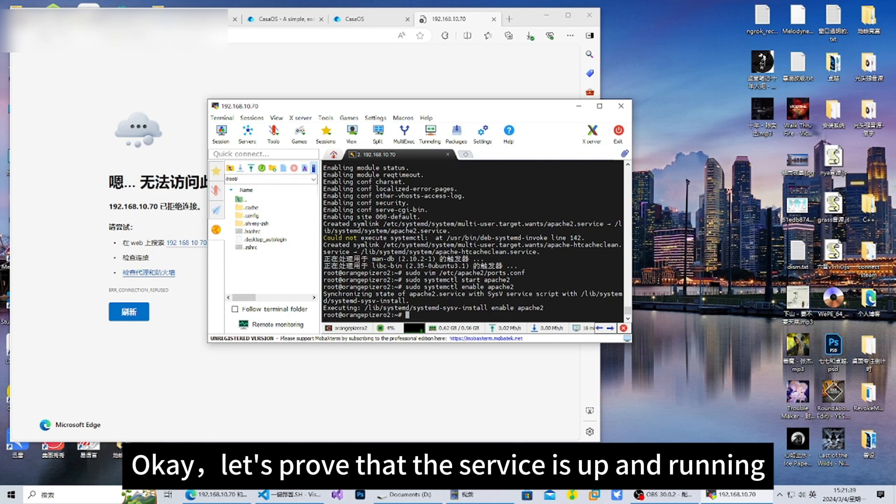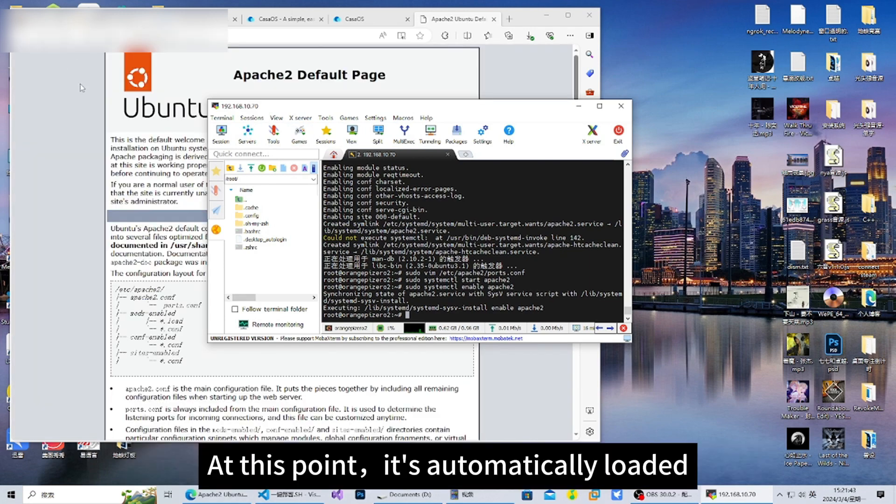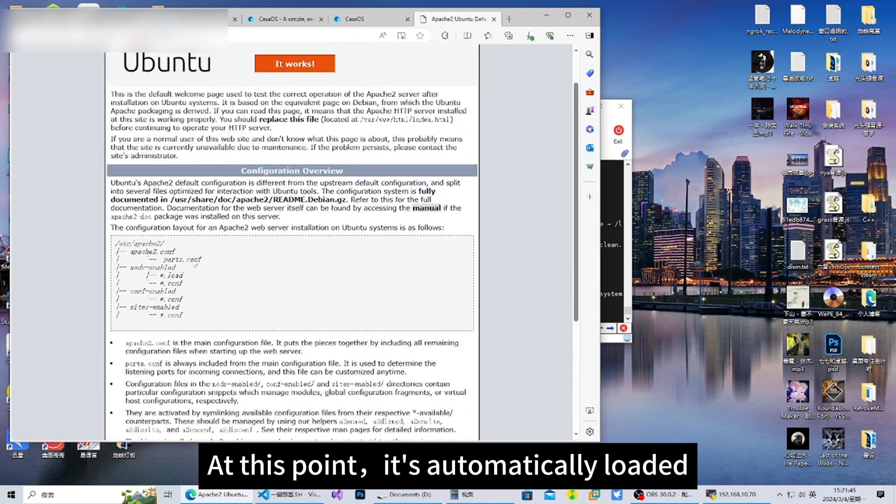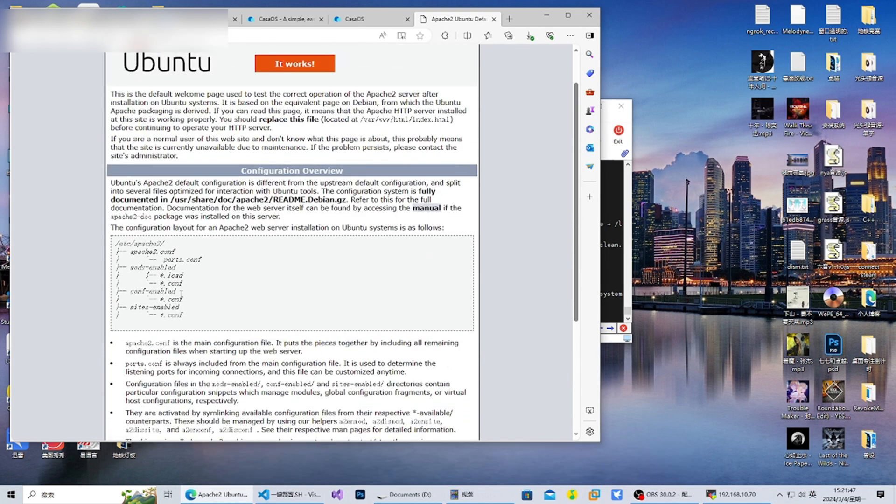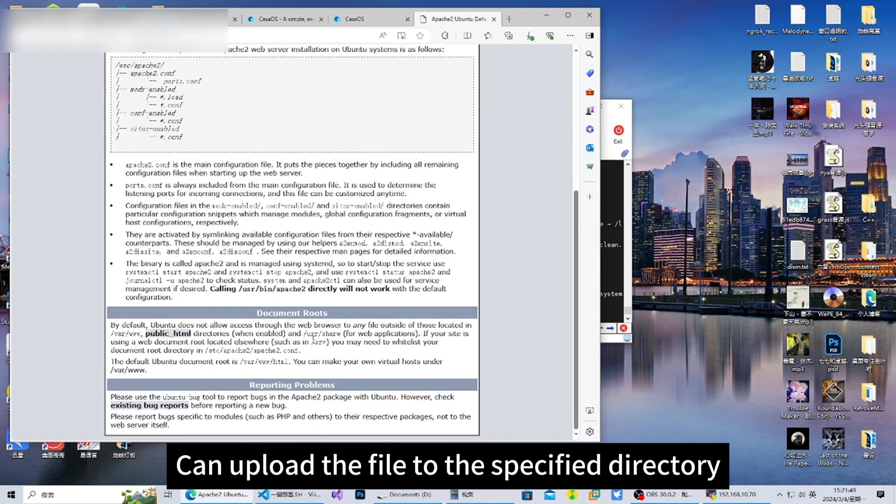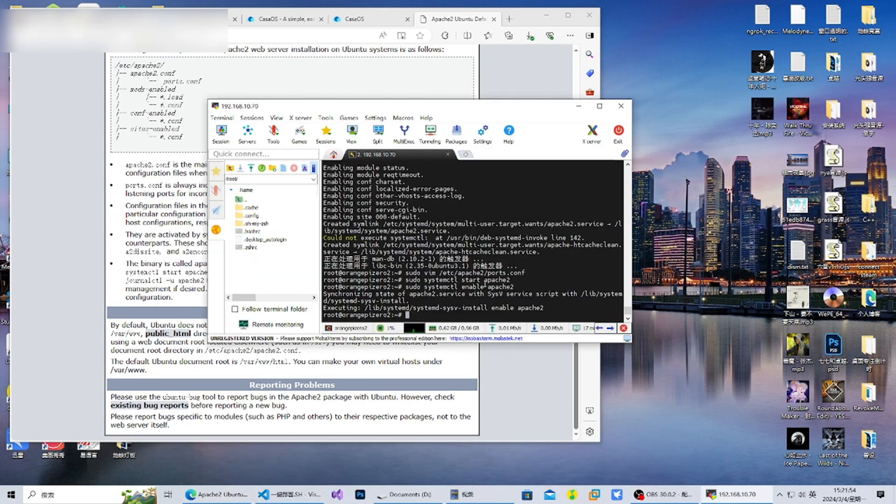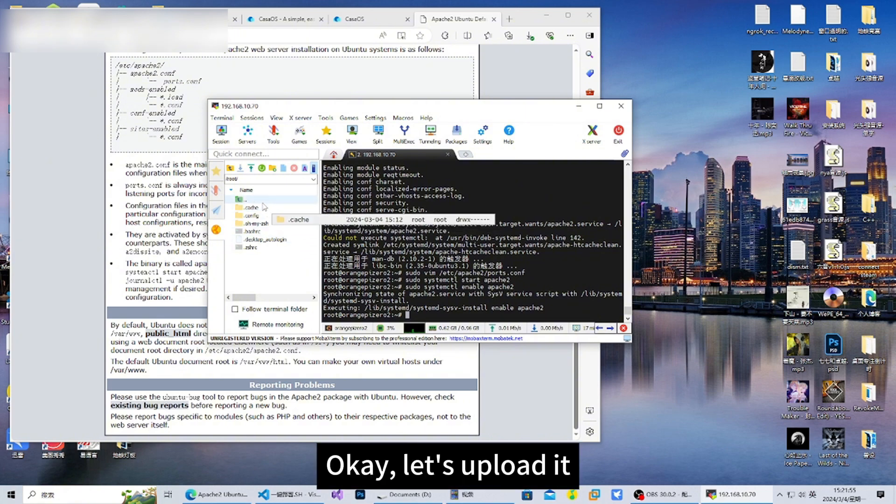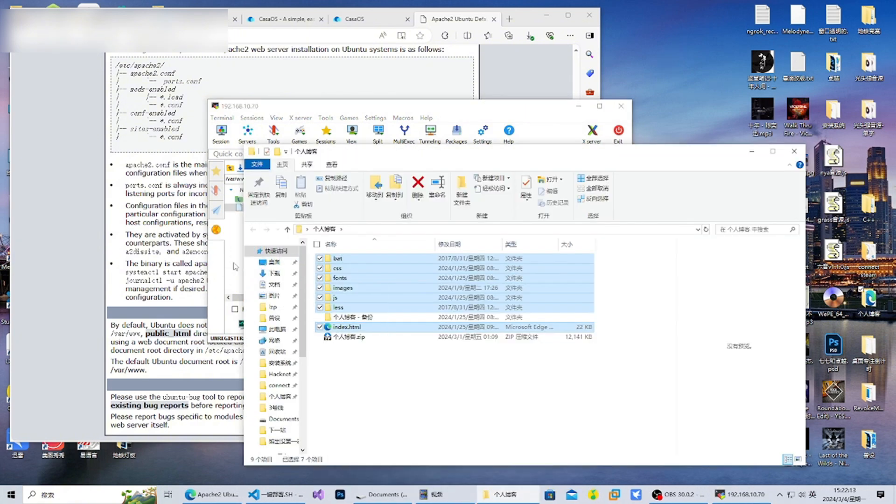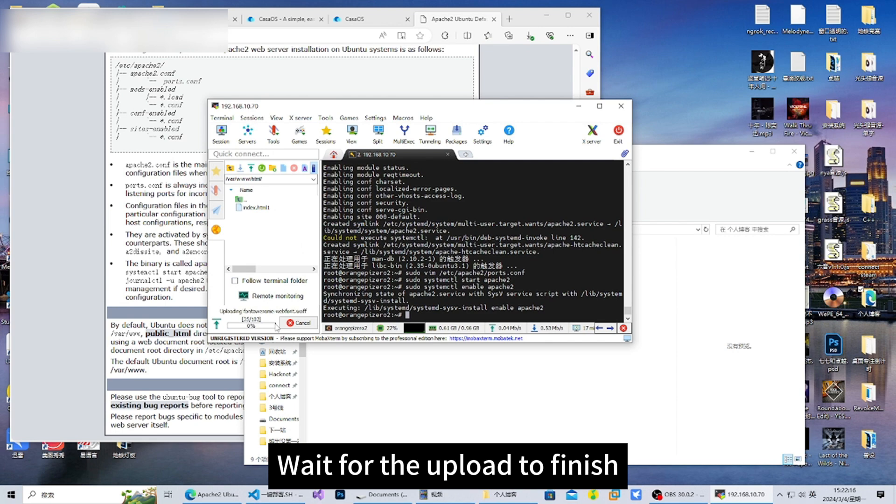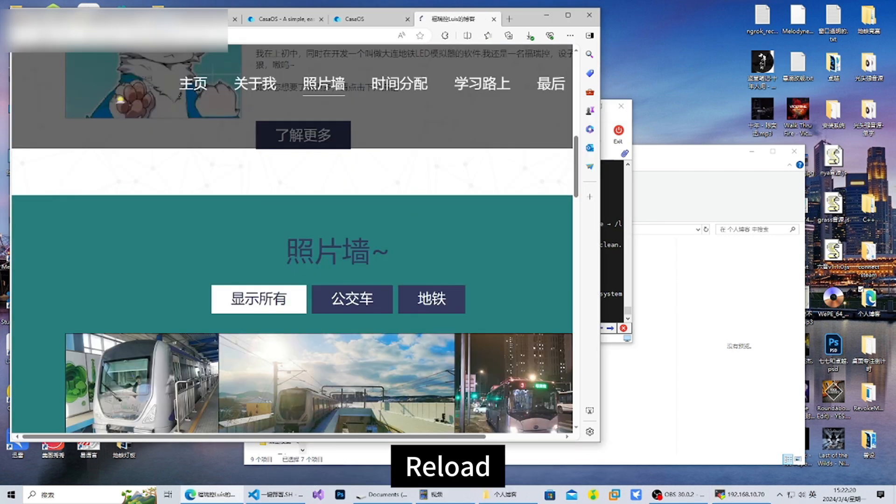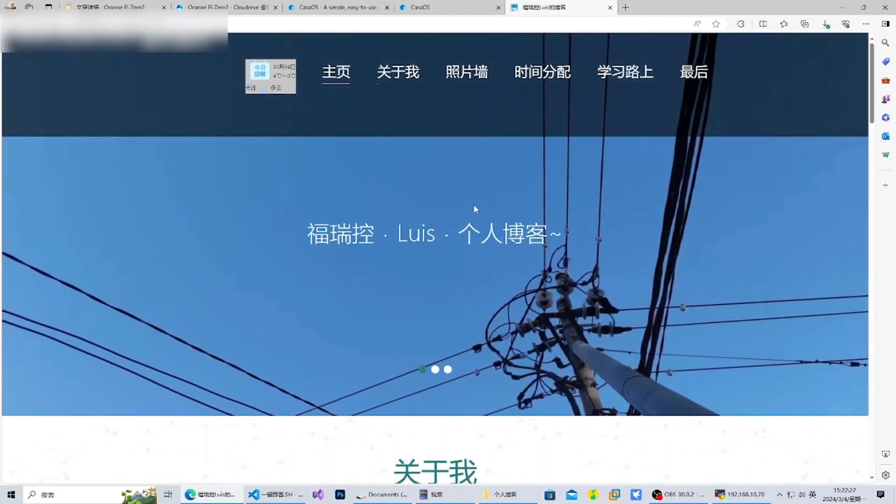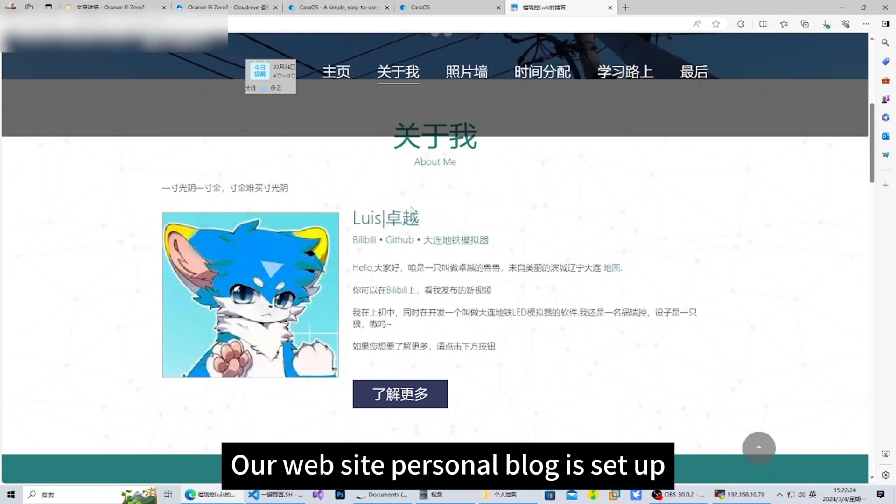Let's prove that the service is up and running. At this point, it's automatically loaded. We can upload the file to the specified directory. Let's upload it. Wait for the upload to finish and reload. Our website personal blog is set up.